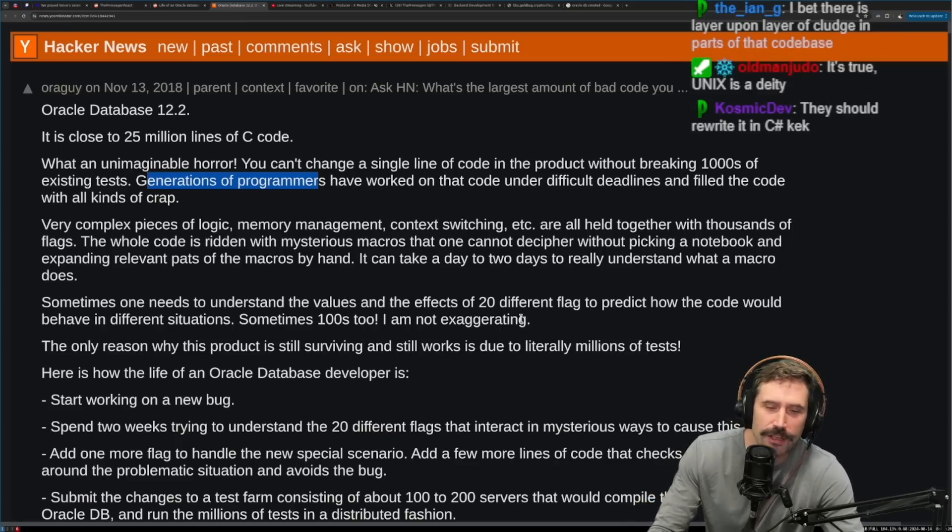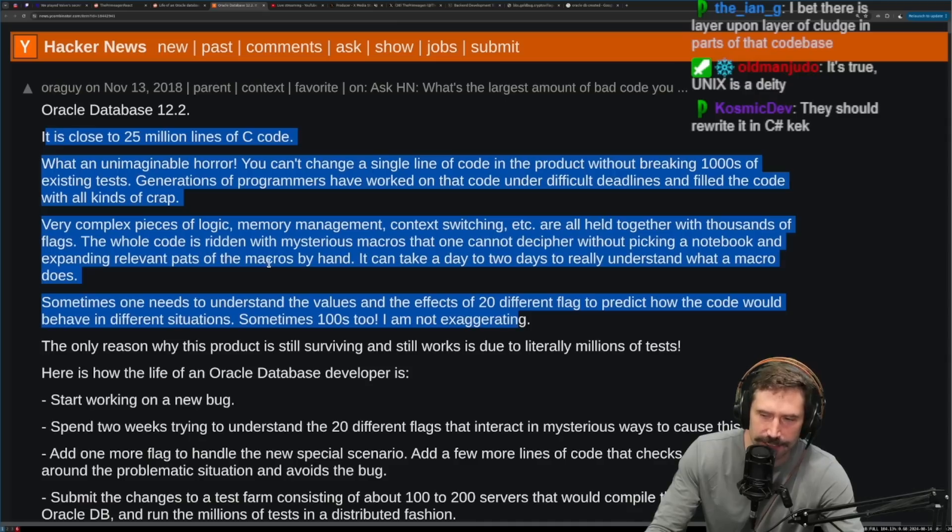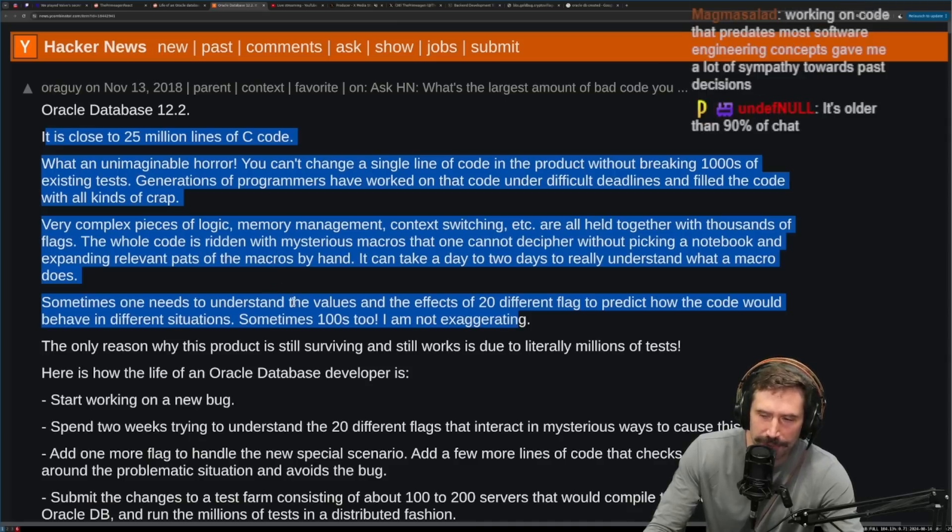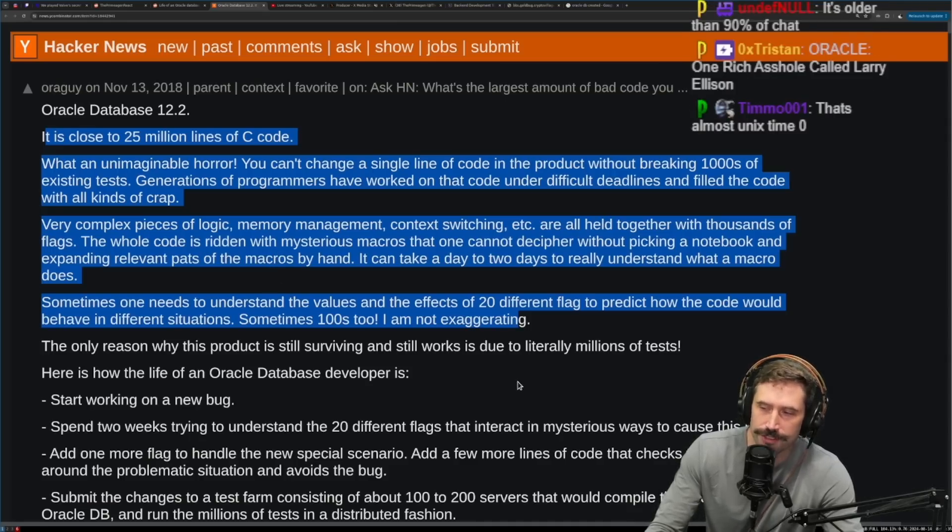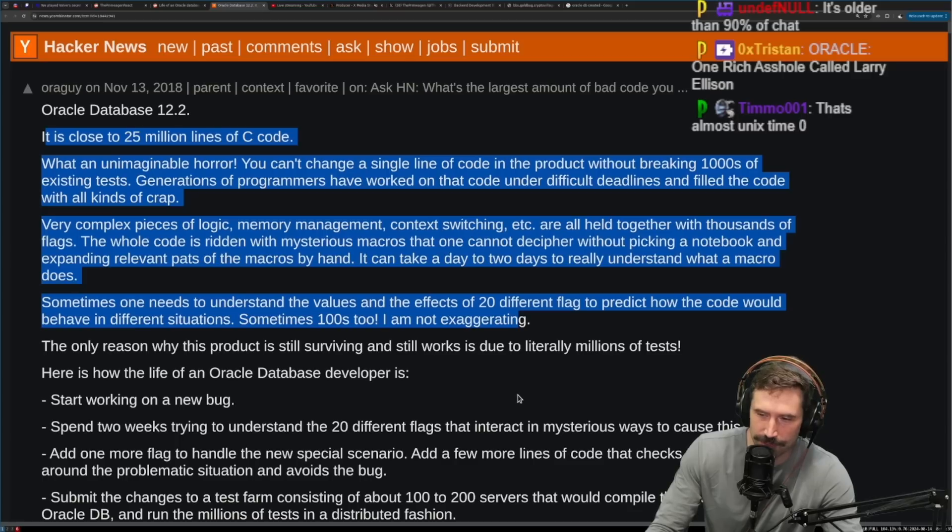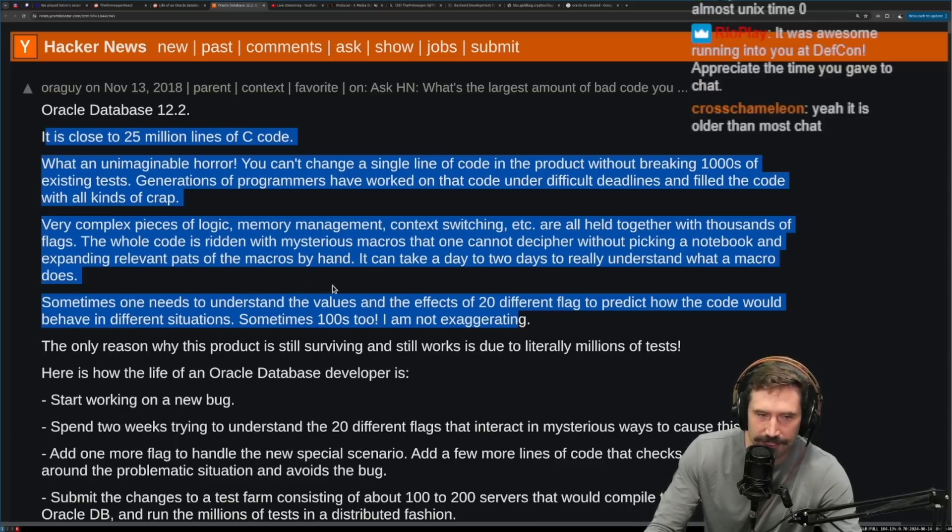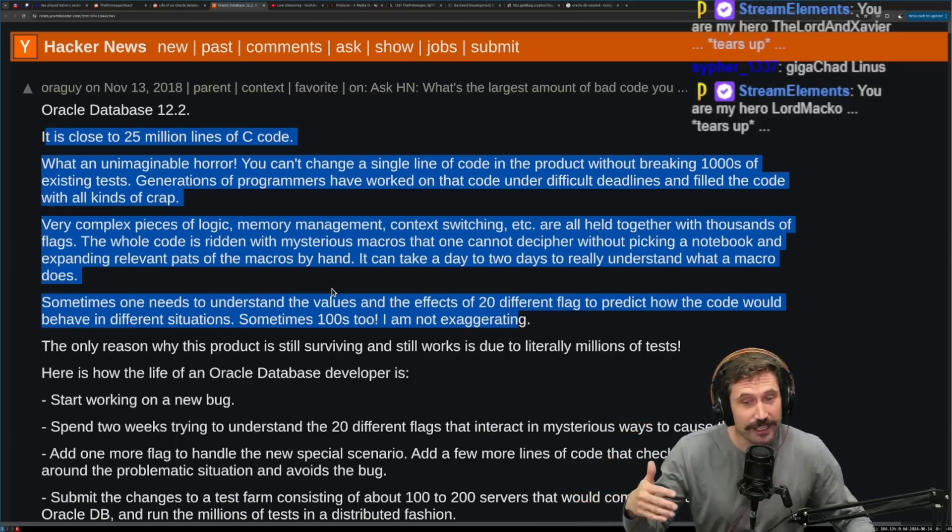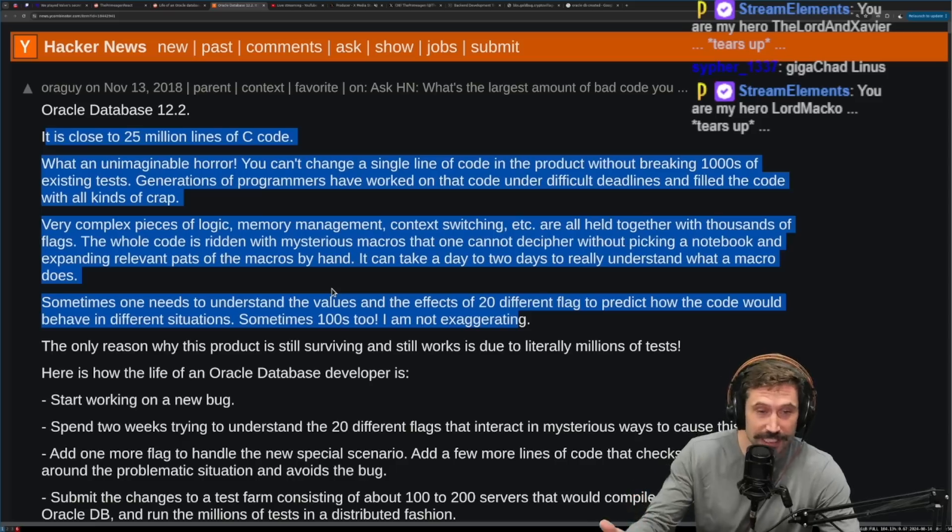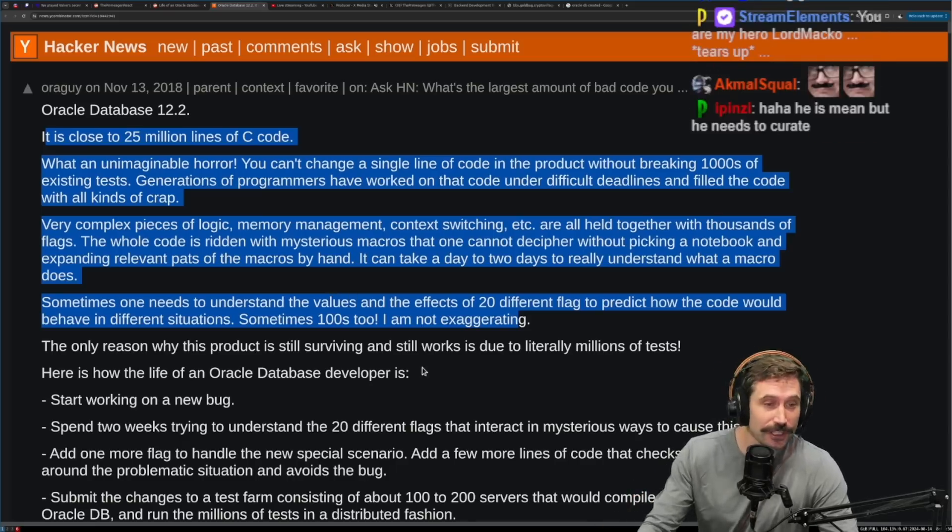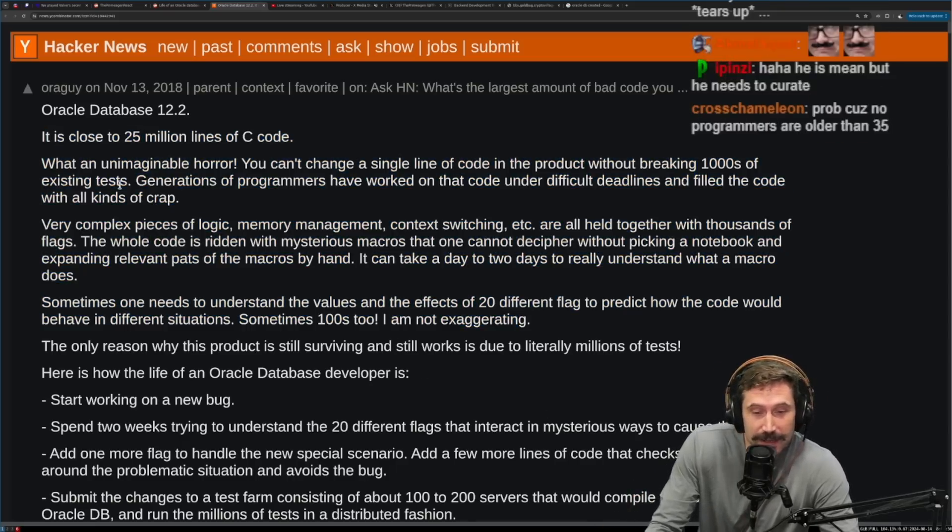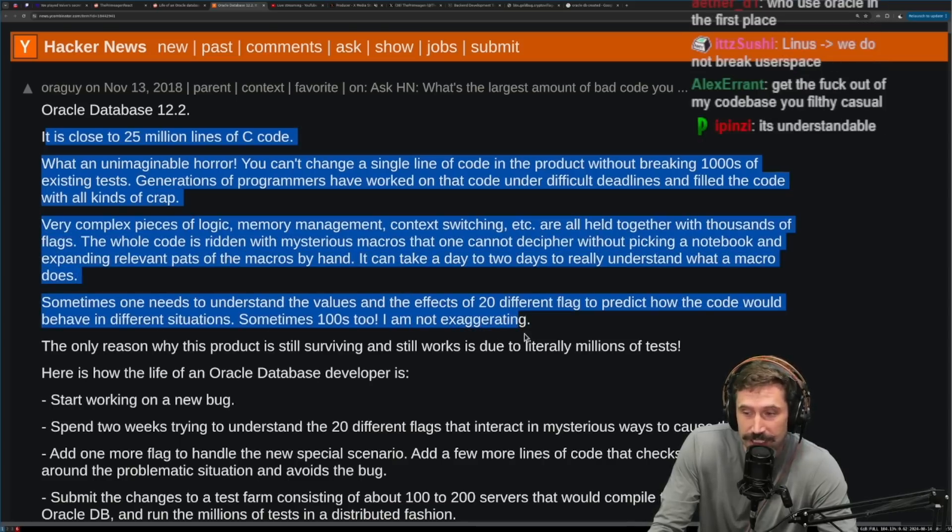But I also when I see this, it also makes me think about people complain about Linus being too mean. But you know what also happens when you have someone that's really mean and concerned about code quality over the course of 50 years? You don't have this. I'm just saying, you don't have this problem. If you have someone that's kind of mean, you have to steer the ship. Linus has been steering the Linux ship for how long now?